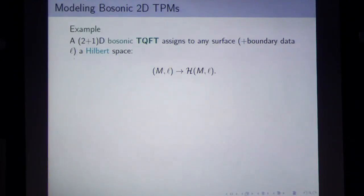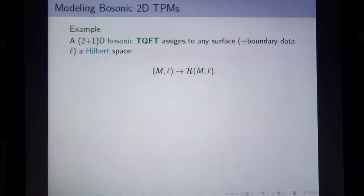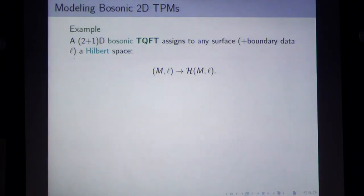How do we model bosonic 2D topological phases of matter? We use a 2+1-dimensional bosonic TQFT. In two dimensions we're facing surfaces — a disk, a torus, a sphere — possibly with holes. To any such surface, we want to assign a state space that depends only on which anyon types live on the surface and the topology of the surface itself. A TQFT assigns to a given configuration a Hilbert space in a unique, consistent way.